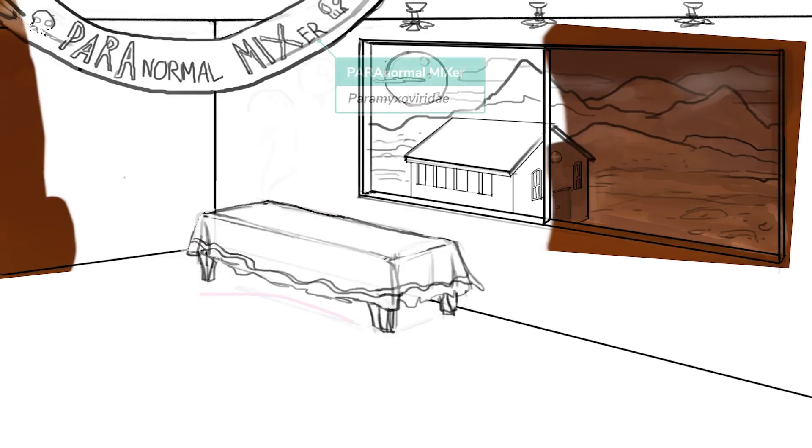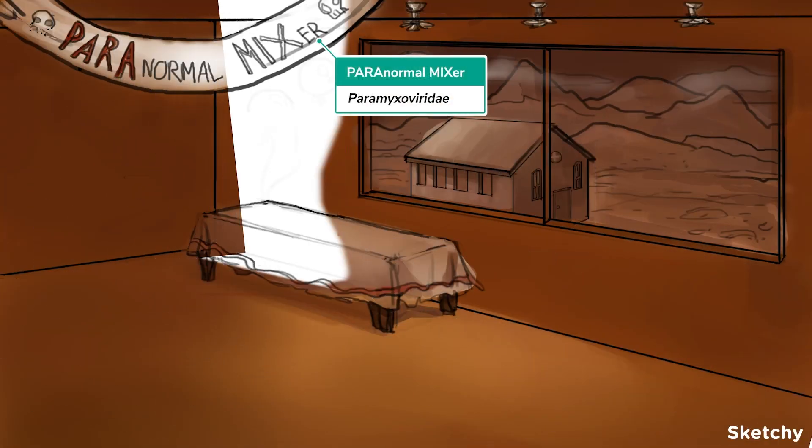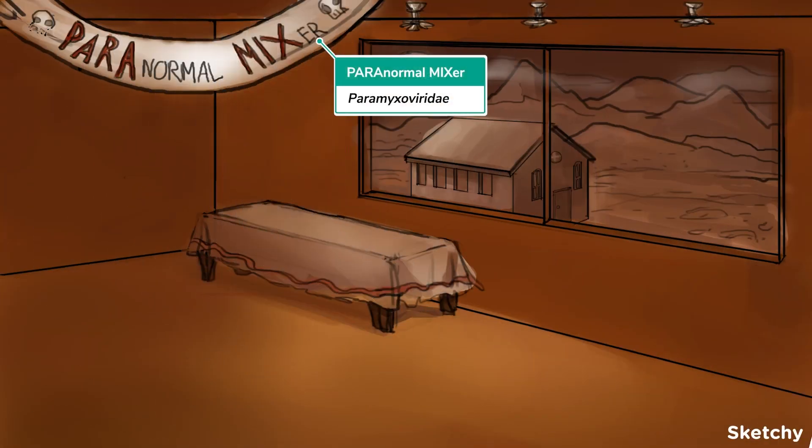I'm going to take you to a party you'll never forget. It's a paranormal mixer. And by the end of this party, you'll know all about the paramyxovirus family. Let's RAGE!